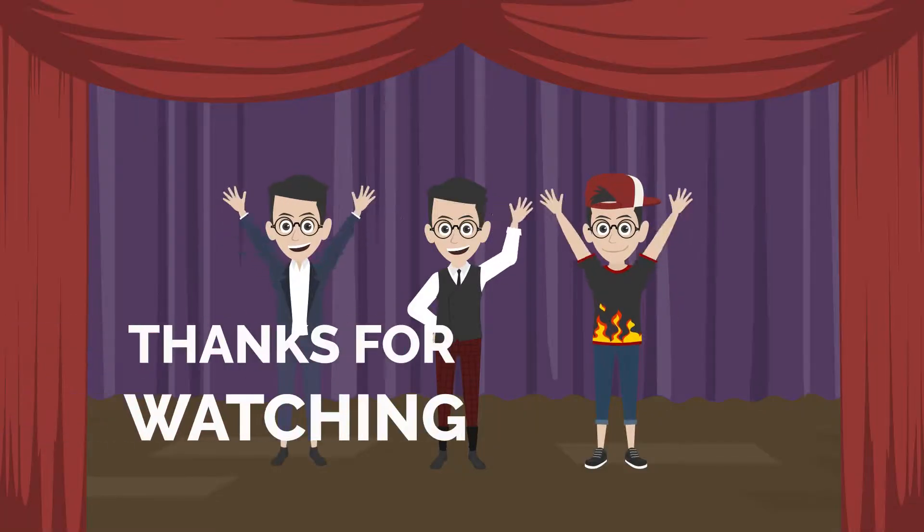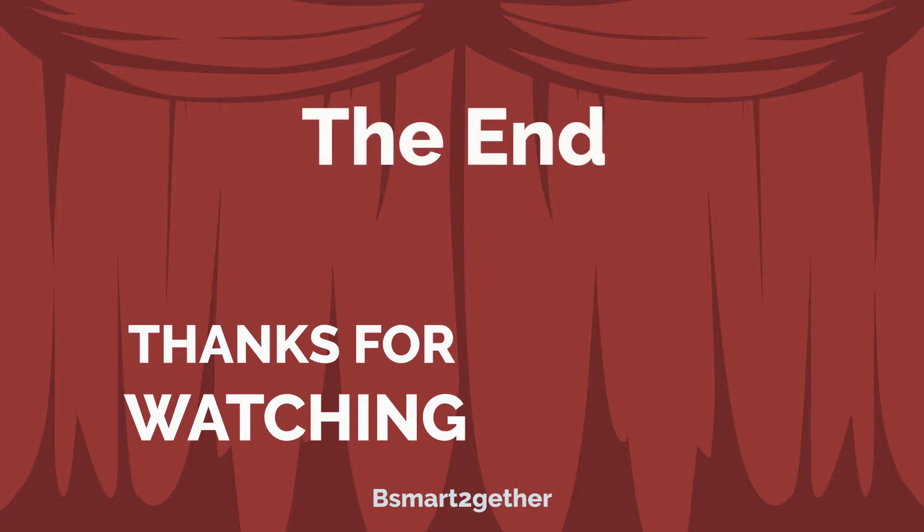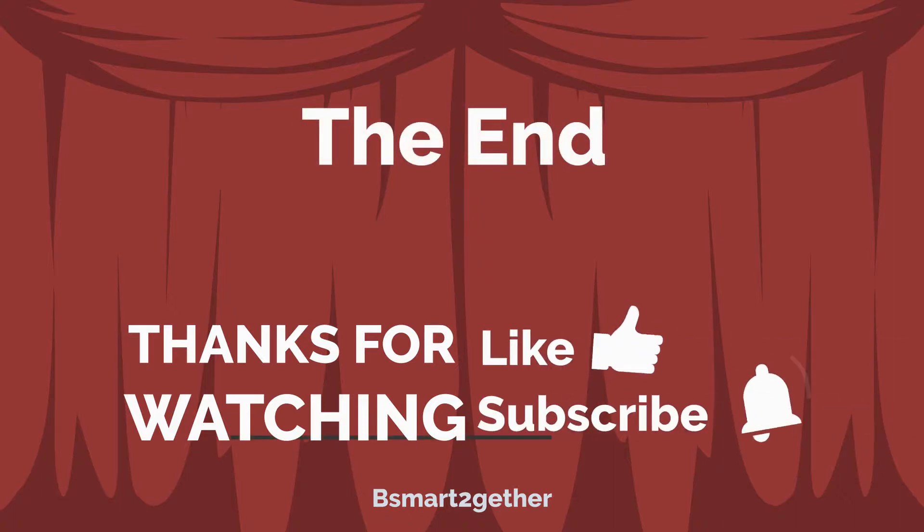Thank you for watching, and I hope you find this video helpful. Please don't forget to click like if you like the video.